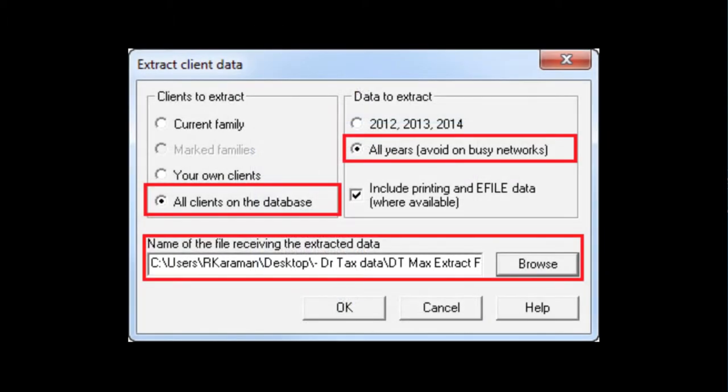Under clients to extract, you want to select all clients on the database, and then under data to extract, select all years.